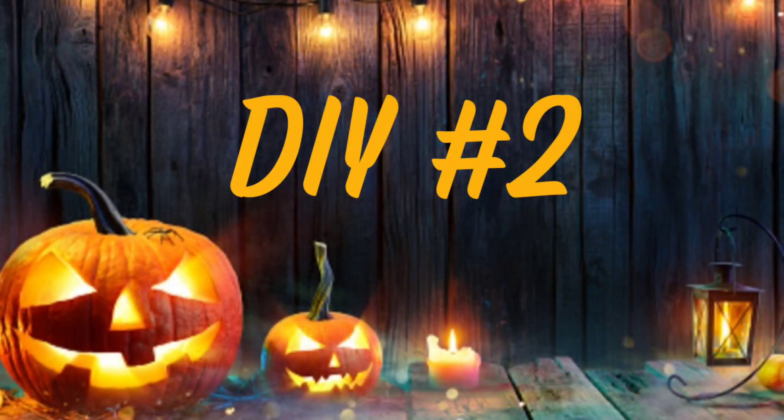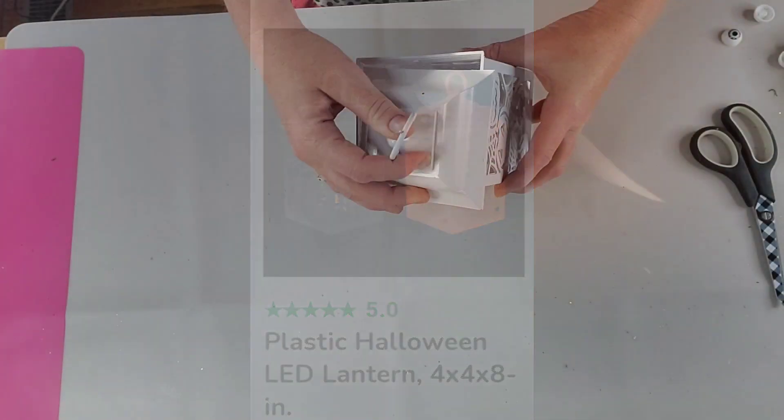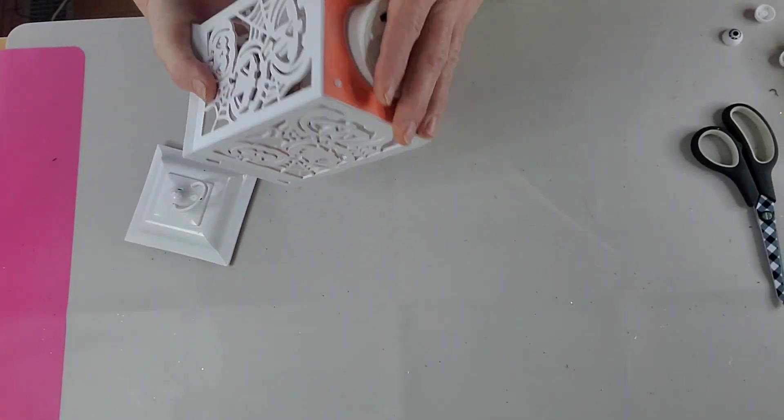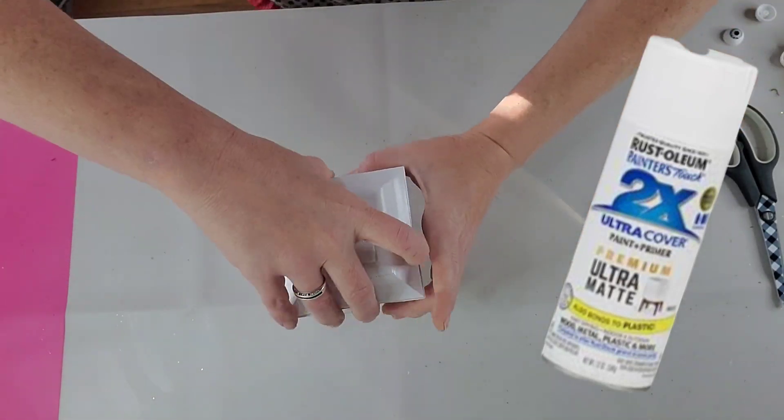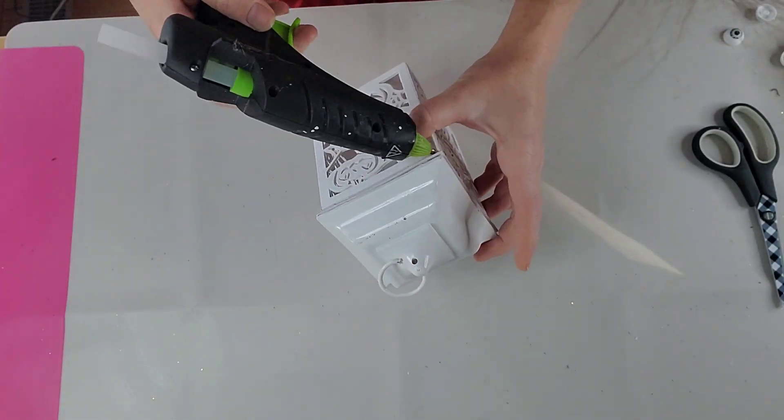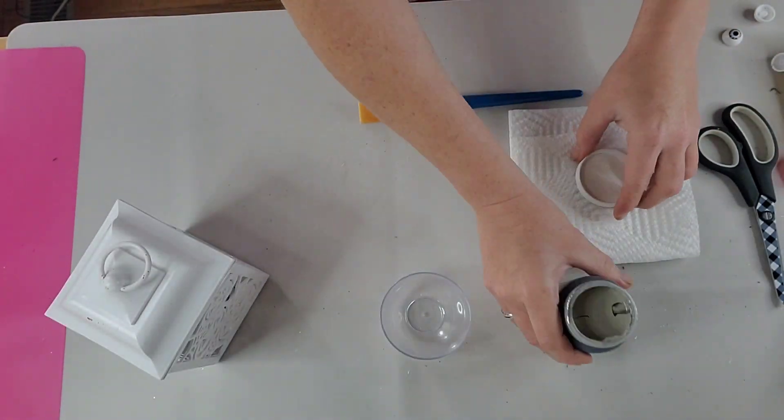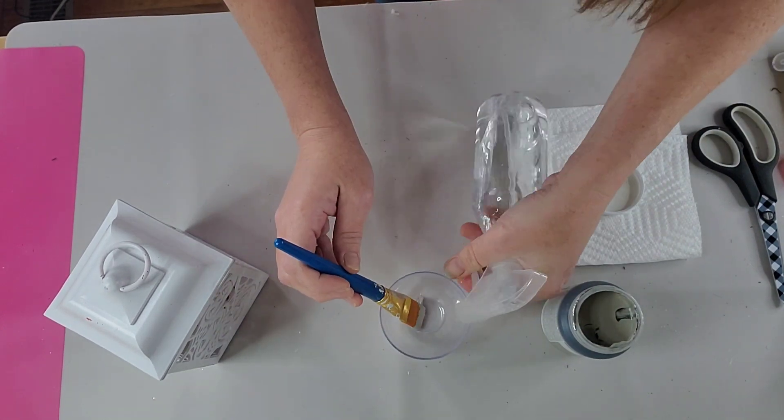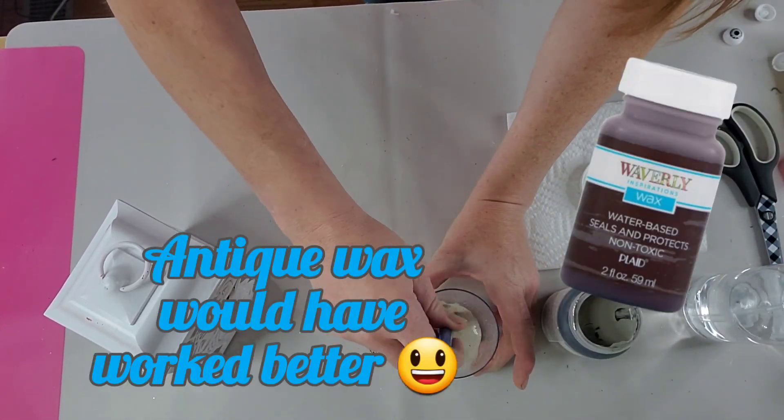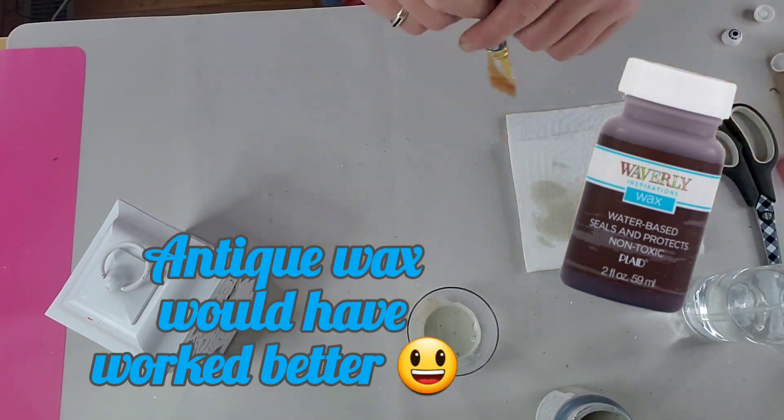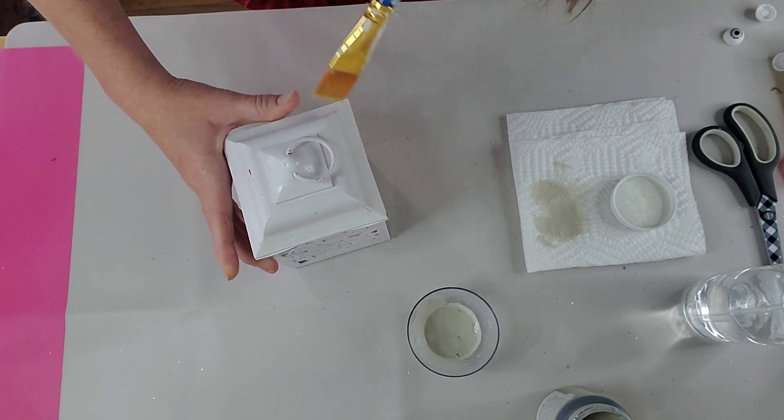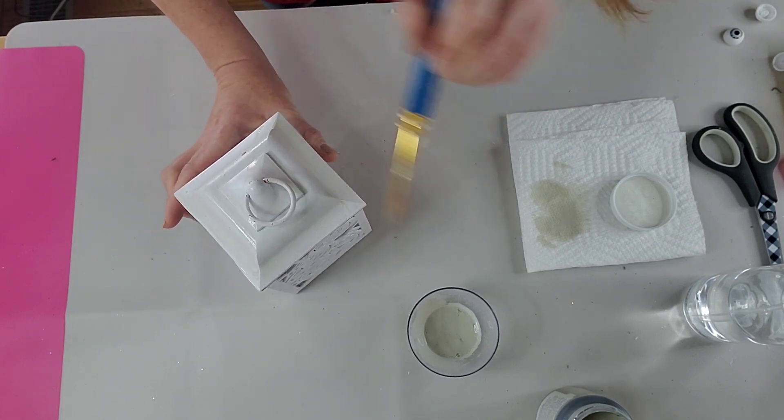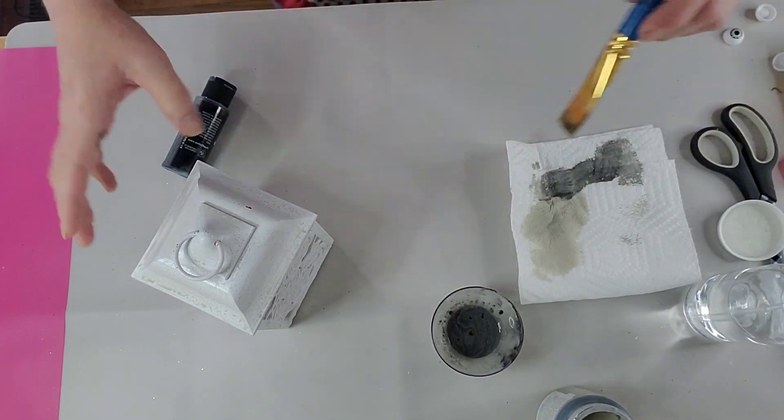For DIY number two, it was super simple. I just used one of these jack-o-lantern lanterns and spray painted it white. You may want to use a little bit of sandpaper on it before you spray paint it just so that paint has something to stick to. But then I glued the lid back on and put the candle back in and all I did was use some watered down Waverly chalk paint. This color was Elephant, but I ended up darkening it up here in a little bit and just dry brushed it all over it to kind of take the bright whiteness off of it, just to make it look a little more Halloween fun, a little more distressed.